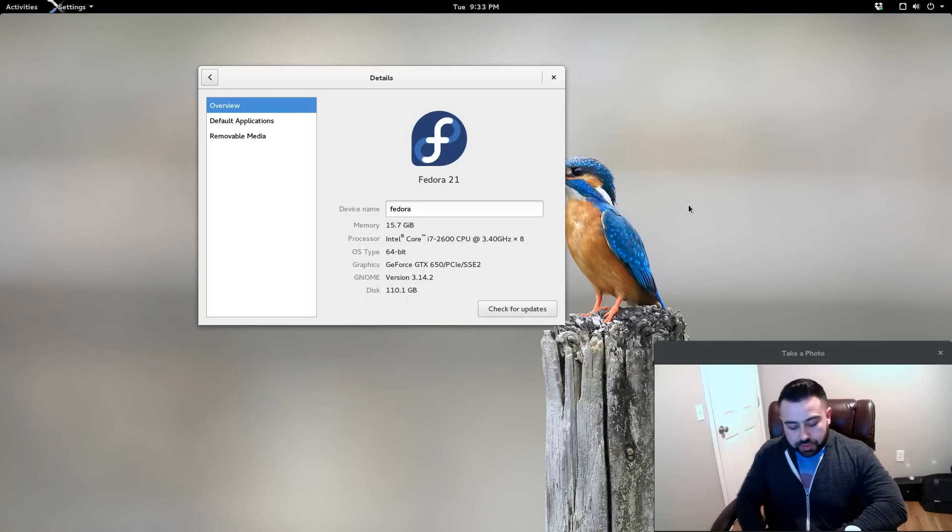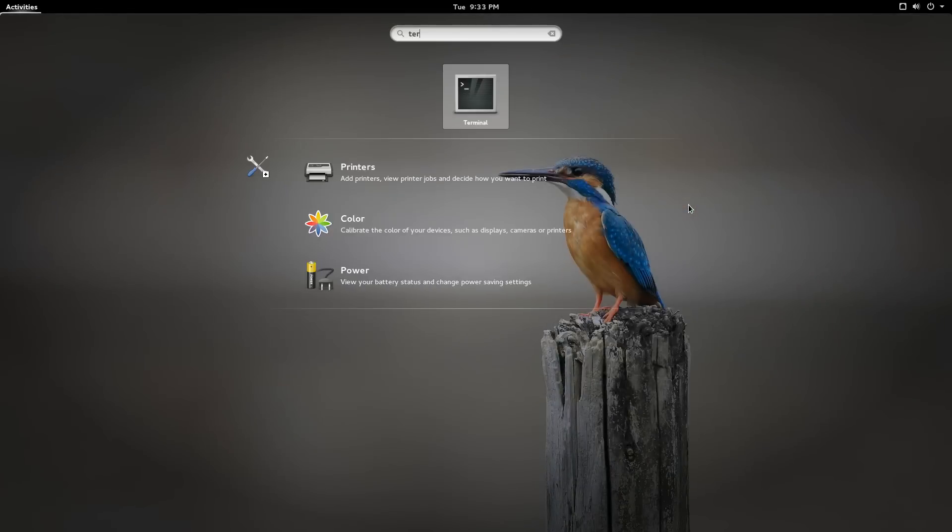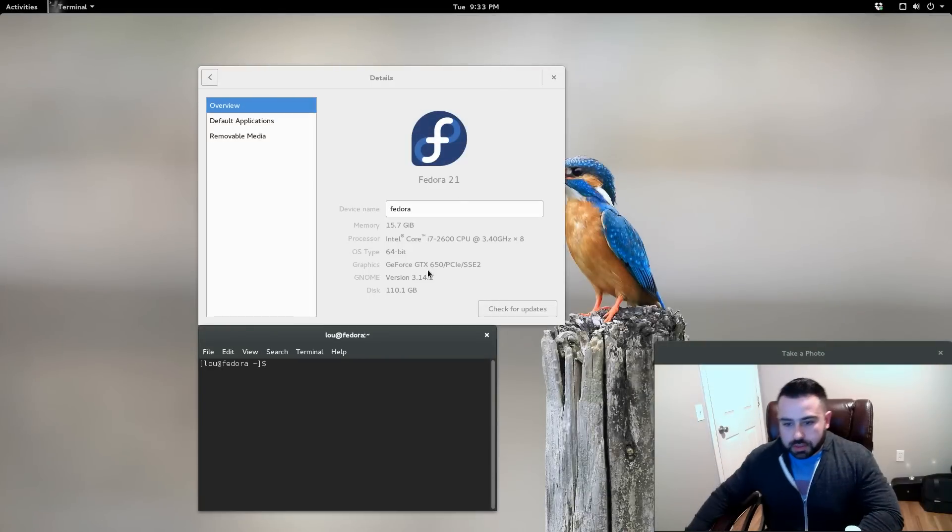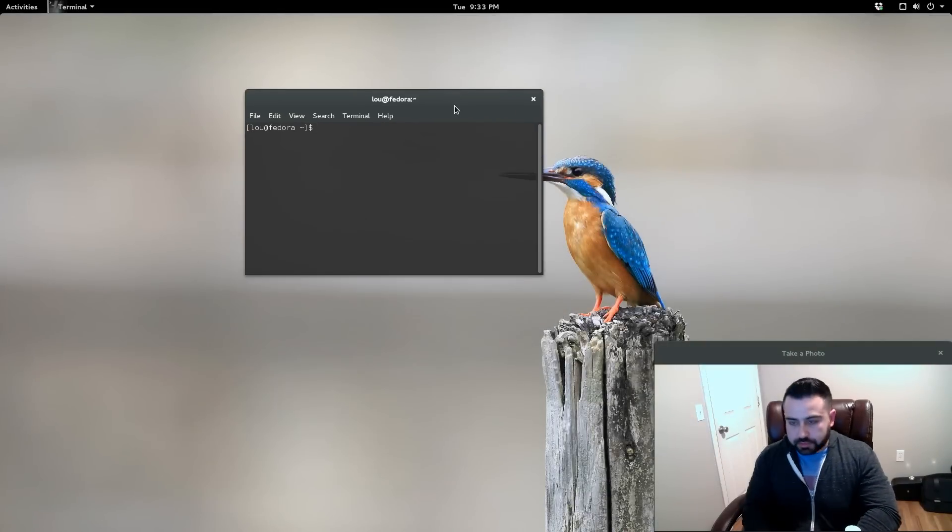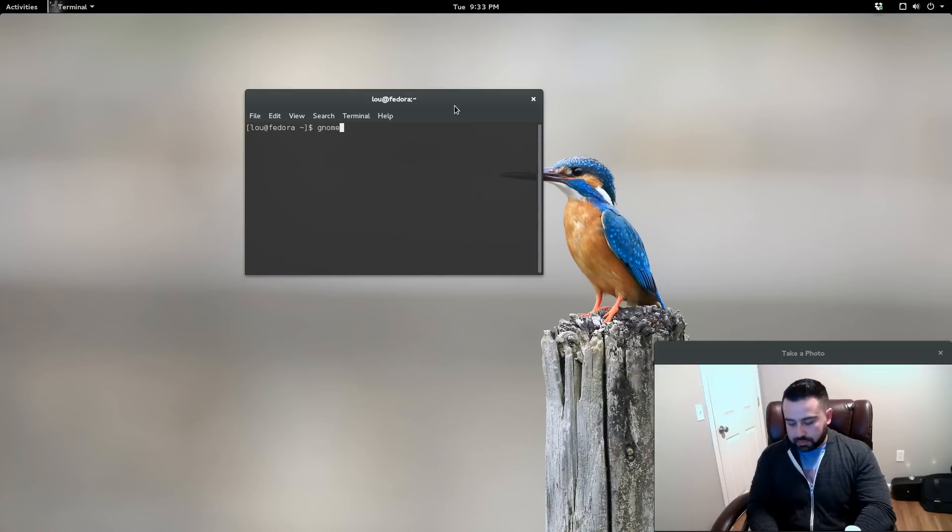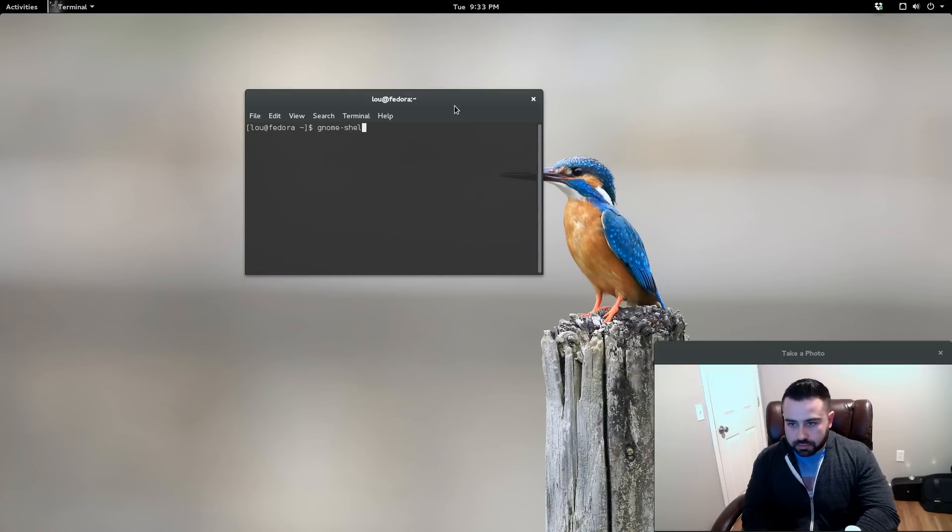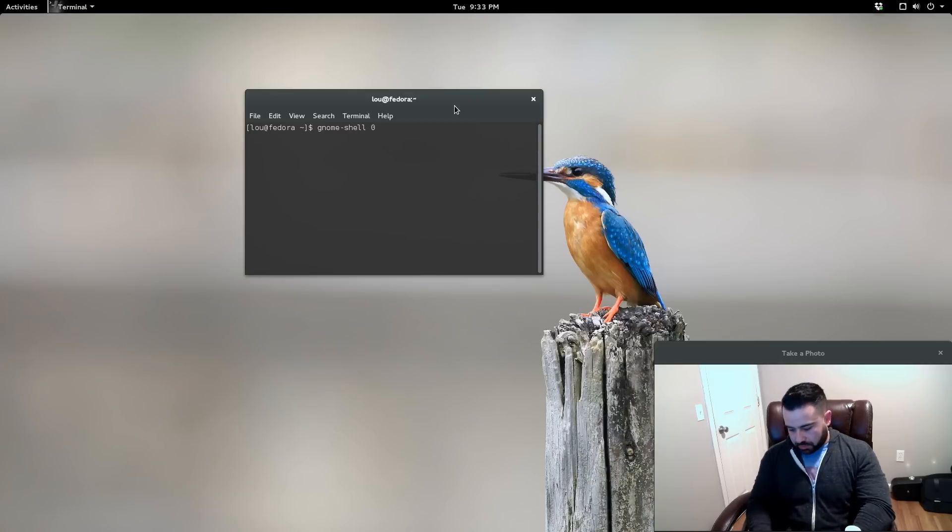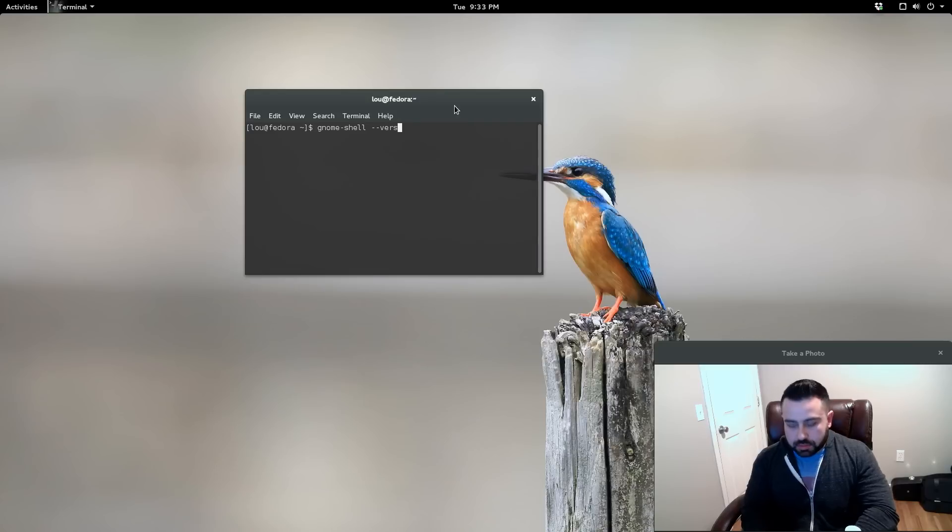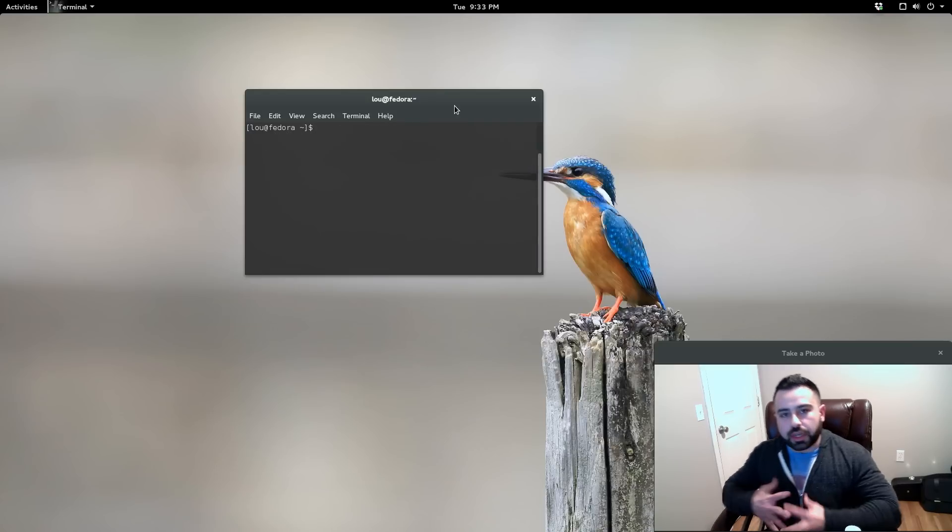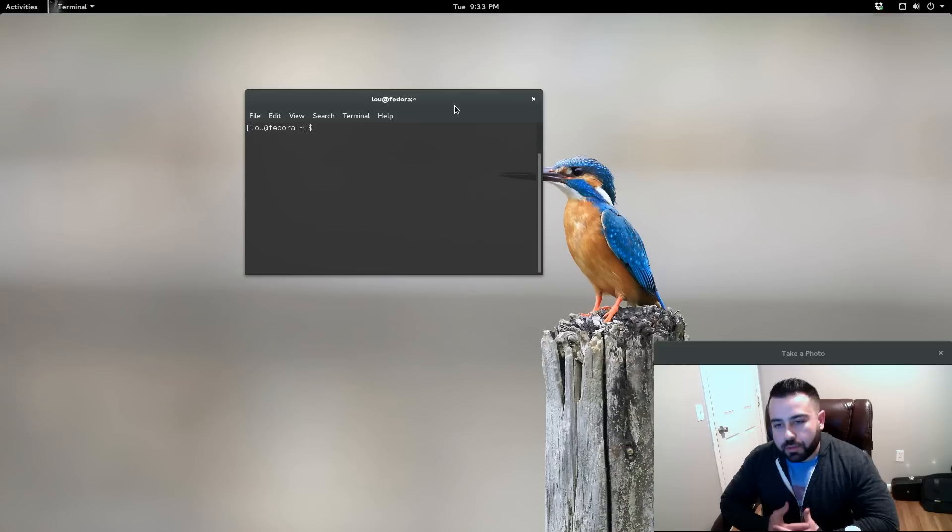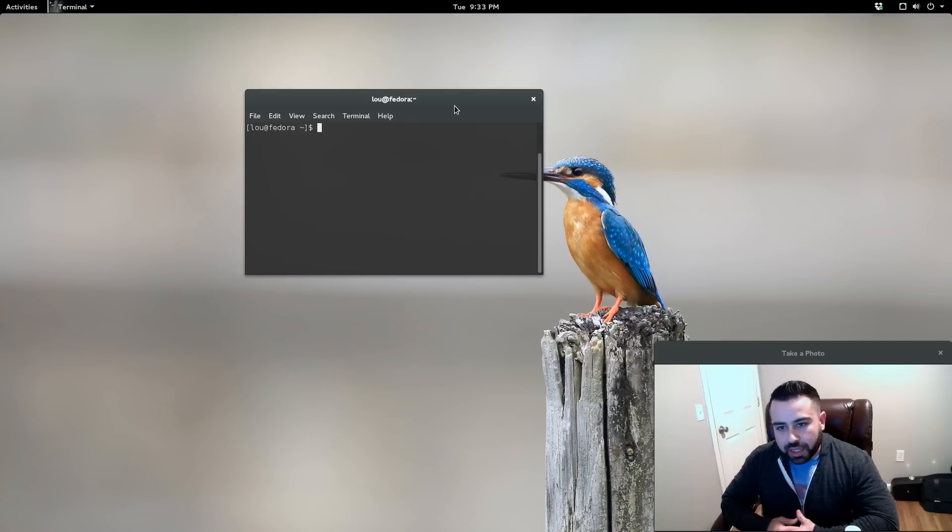The installation process went through flawlessly, everything is really really up-to-date. So I'll show you guys here: GNOME 3.14.3.